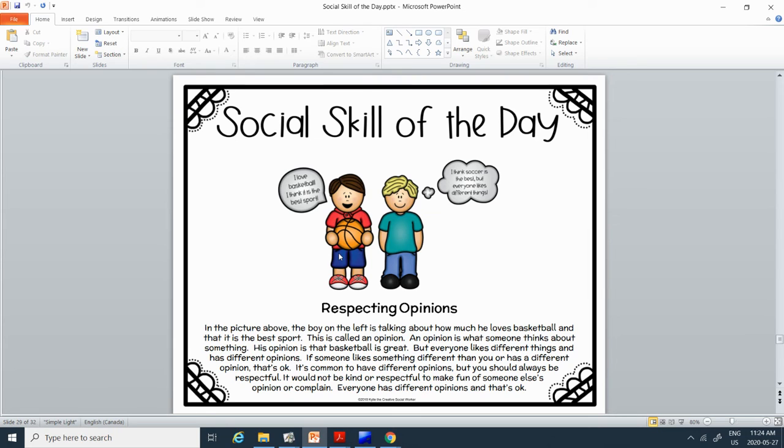But everyone likes different things and has different opinions. If someone likes something different than you or has a different opinion, that's okay. It's common to have different opinions. You should always be respectful. It would not be kind or respectful to make fun of someone else's opinion. Everyone has different opinions and that's okay.